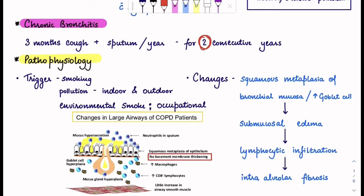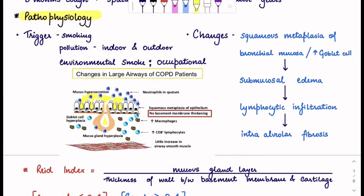Moving on to the pathophysiology. Let us understand how this all happens. The most important trigger is smoking. When you have pollution — indoor and outdoor — you have environmental smoke and occupational smoke. What actually happens is squamous metaplasia of the bronchial mucosa. The squamous metaplasia leads to an increase in goblet cells. This leads to submucosal edema, which causes lymphocytic infiltration. When the lymphocytes come in, it causes intra-alveolar fibrosis.